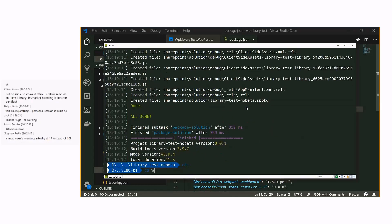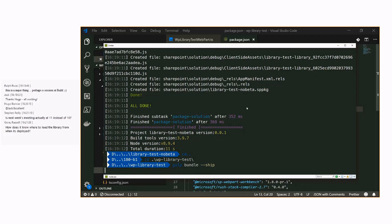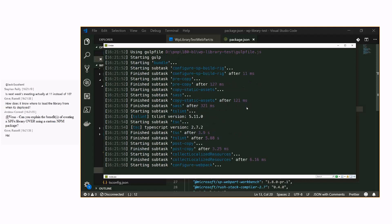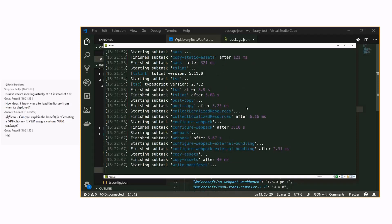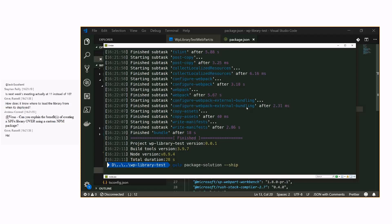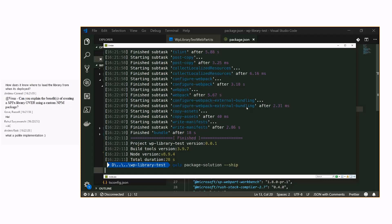Let me run 'gulp bundle --ship' for the web part. Someone asked how it knows where to load the library from — it's magic! Basically at runtime the web part says 'I have a dependency on this library, SharePoint can you help me?' and SharePoint says 'Oh yeah, I got that — here you go.' That's all you need to do — it's completely automatic, no associations needed. And let's do the 'package-solution'. This is really cool stuff.